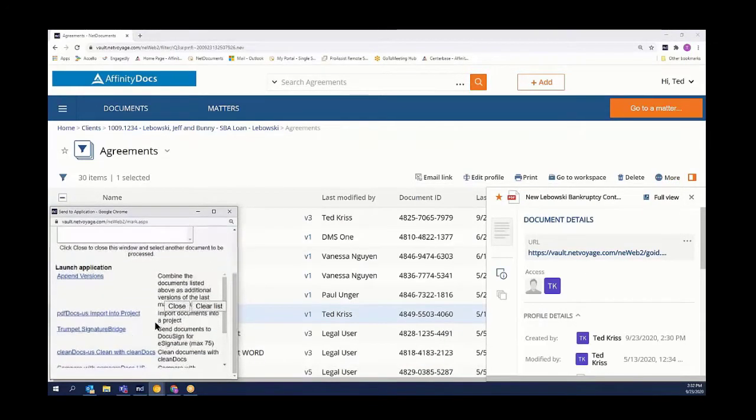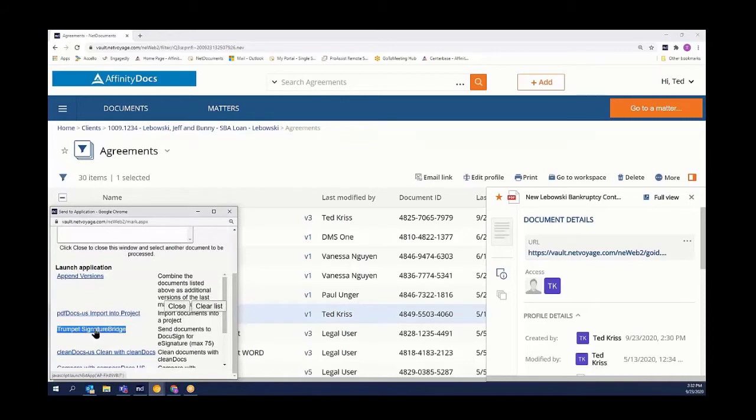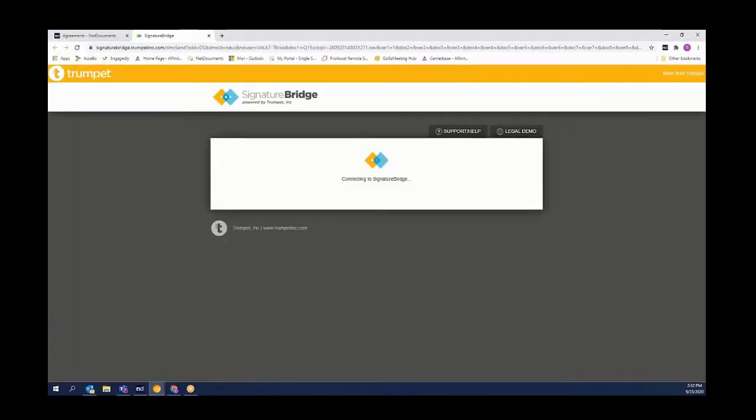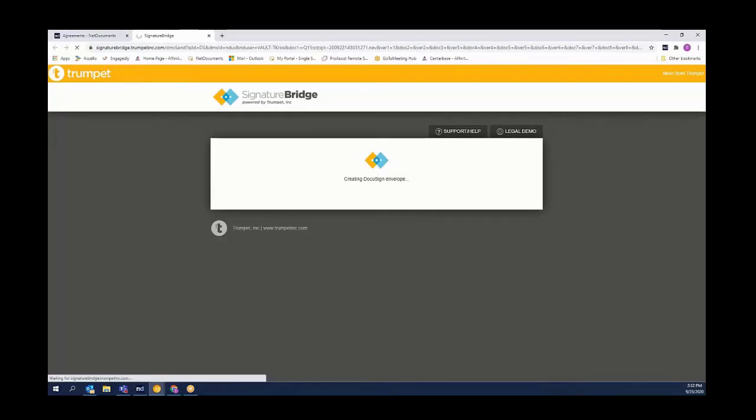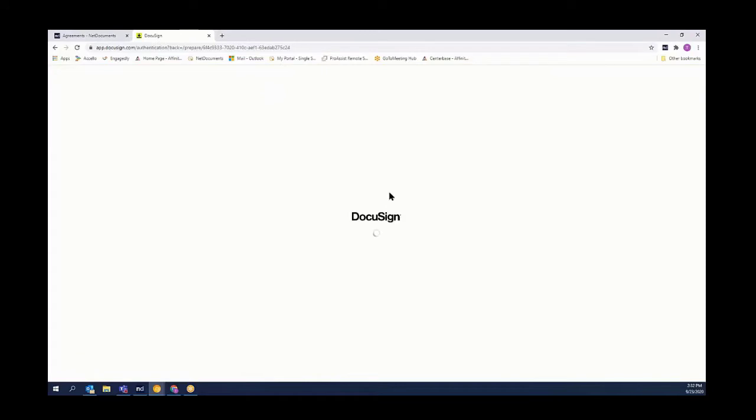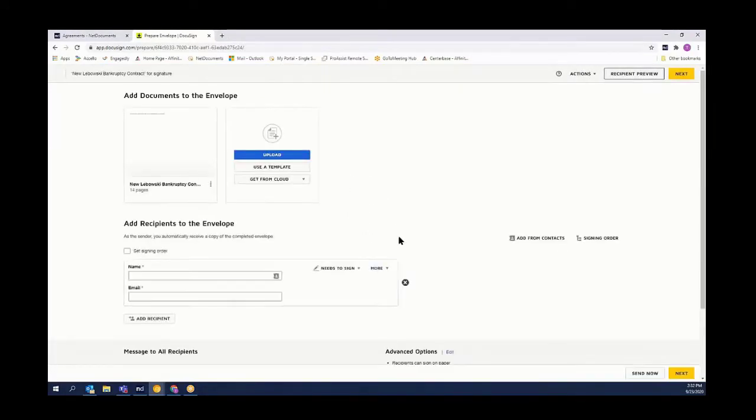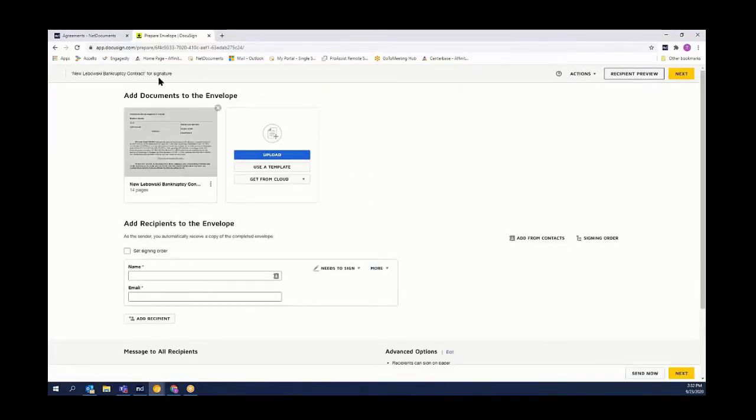We're going to look for our Trumpet Signature Bridge and click on that. This activates the bridge or connector between NetDocuments and DocuSign. If you blink, you actually miss the fact that it's handing it off to DocuSign, which our document is now inside of.